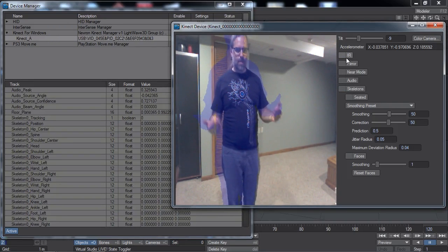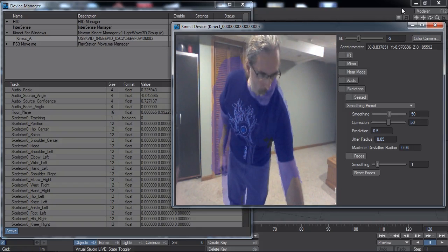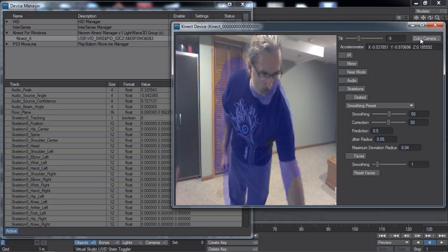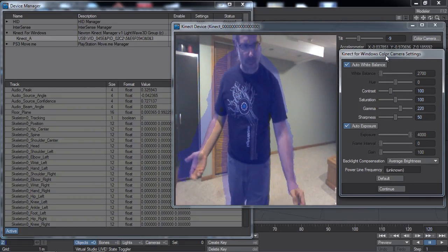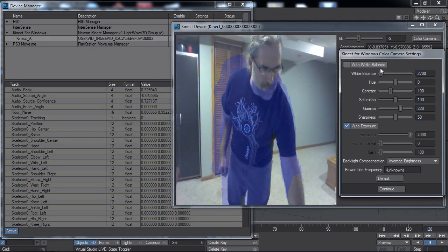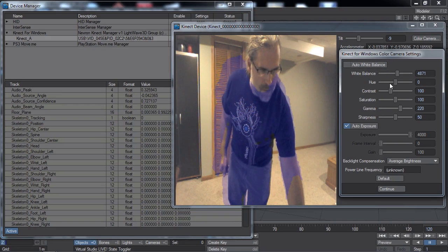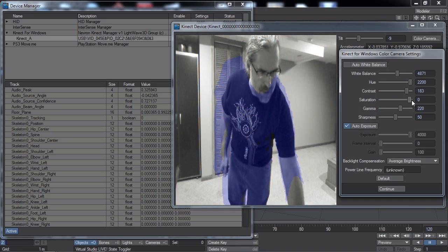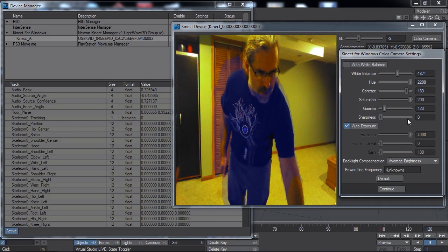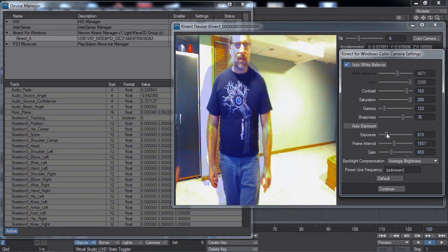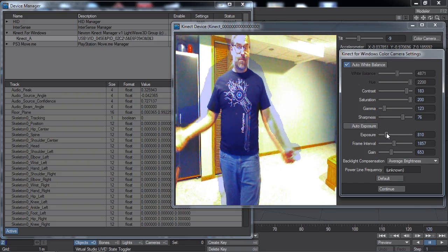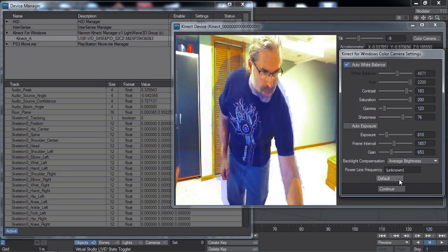The color camera on the Connect for Windows sensor can use some adjustments as well. A button in the upper right-hand corner of your options panel brings up a separate panel where you can control the white balance, exposure levels, hue, contrast, saturation, gamma, and sharpness. We can set that back to auto. This exposure adjustment can be useful when trying to accommodate certain lighting situations when doing face tracking. Let's go back to defaults.